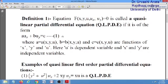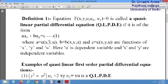Whenever the first order equation is of the form of equation 1, where u_x and u_y are separate terms — they are not multiplied with each other — the degree of u_x and u_y is 1, and the coefficients a and b, and c are functions of x, y, and u, then such an equation is called a quasi-linear equation.